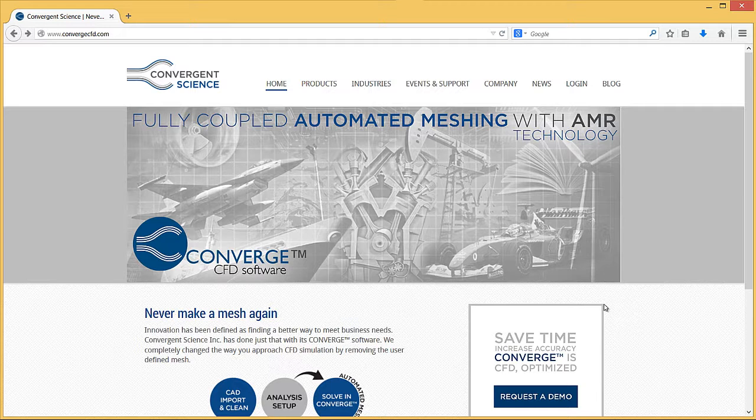Converge uses the Reprise License Manager, RLM, from Reprise Software. The RLM process runs constantly on a server and listens for network license requests. The License Manager process keeps track of available and checked out licenses.